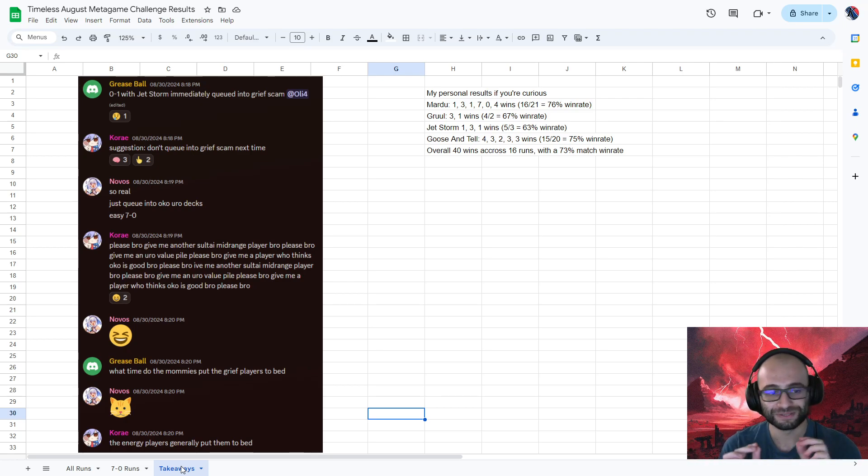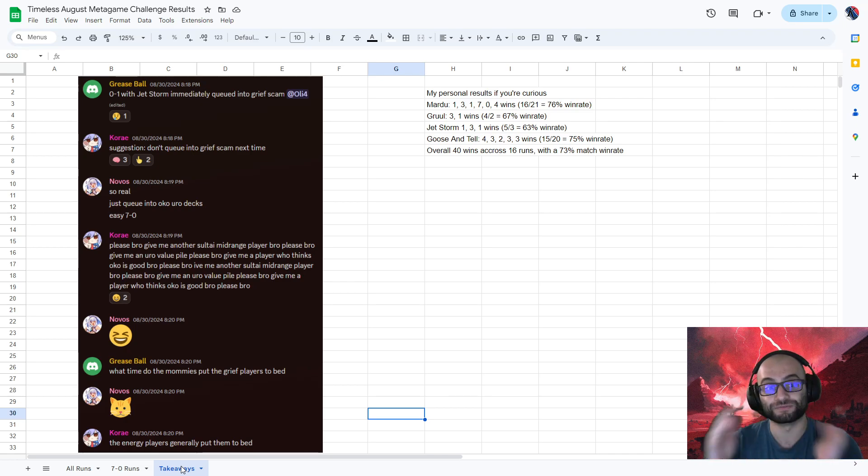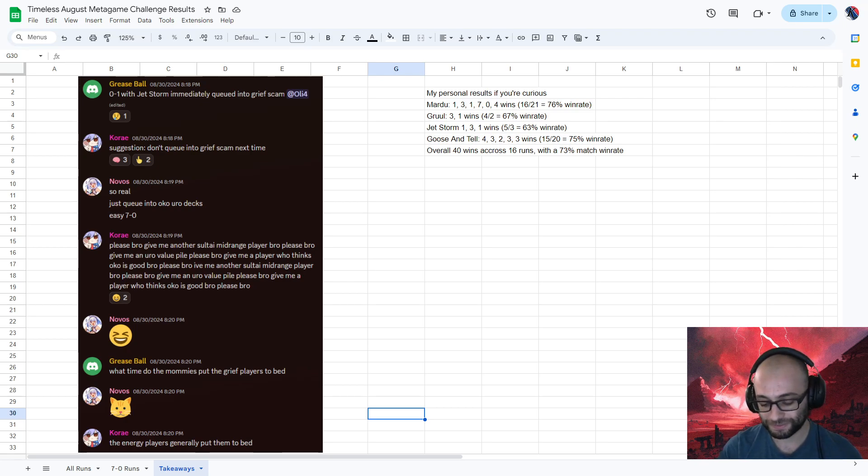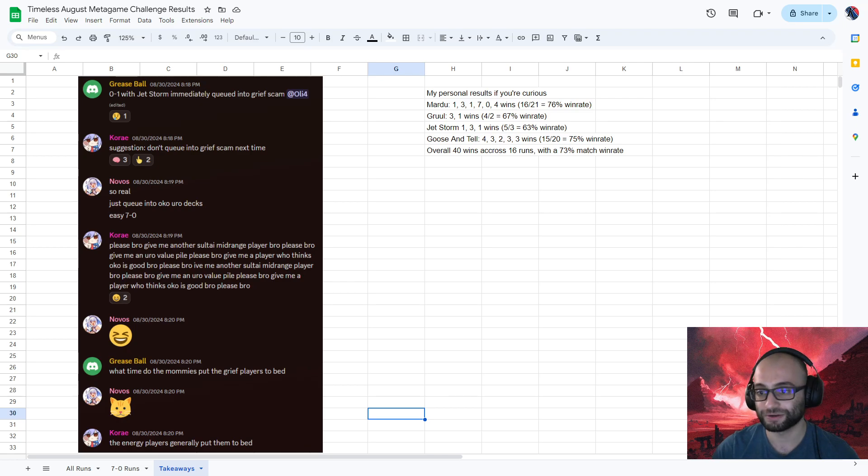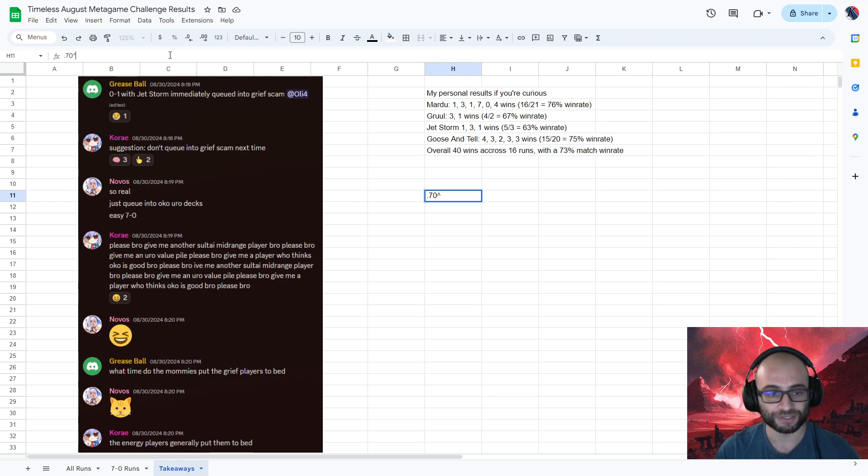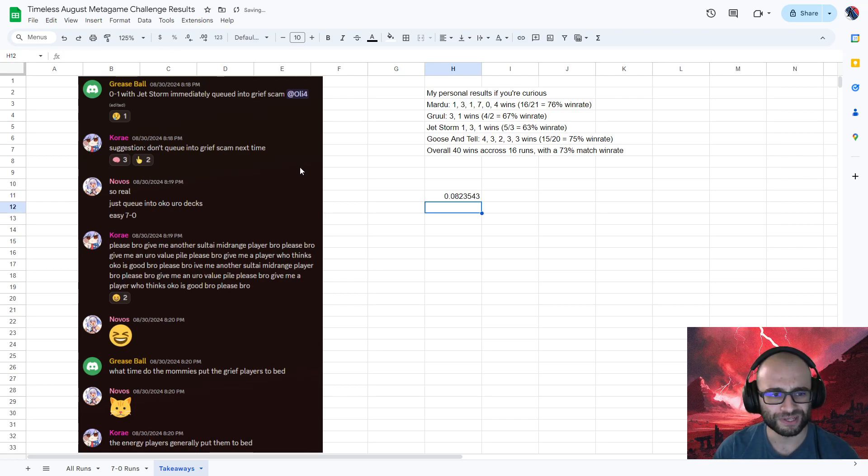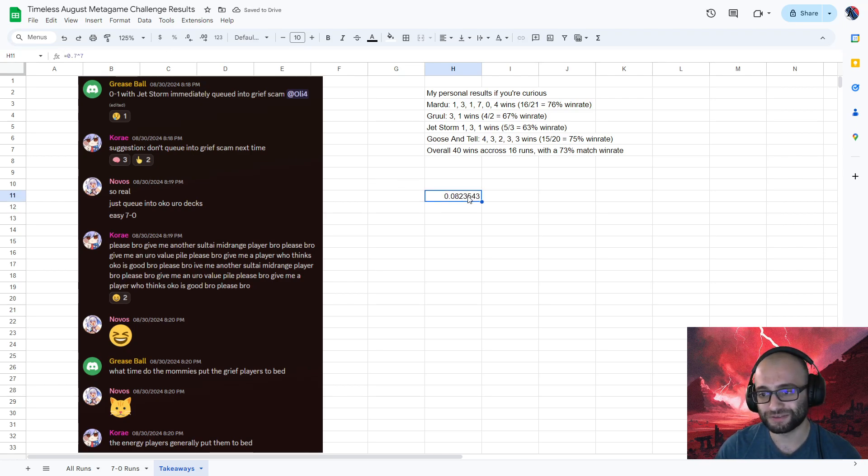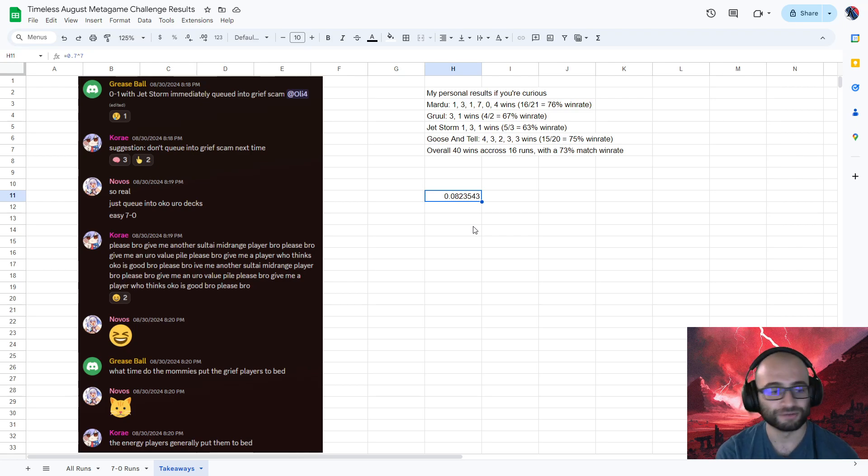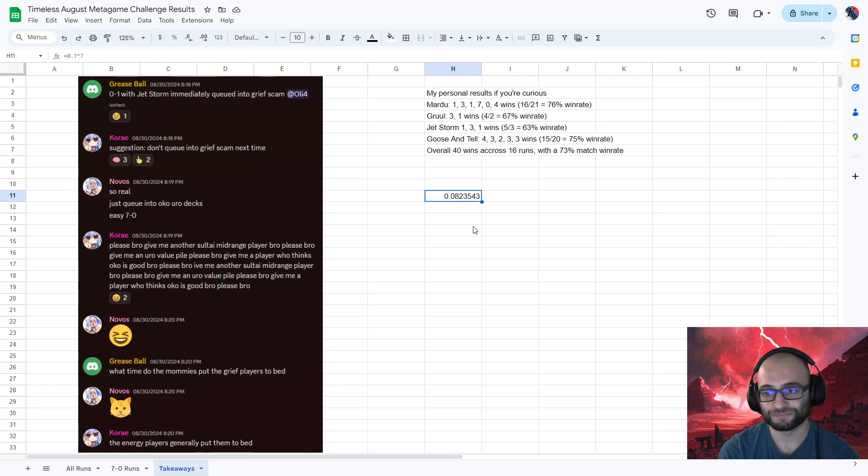Oh yeah, I did want to really quickly talk just about the math of the metagame challenge, because I don't want to call 7-0 entirely up to luck, but there is a lot of variance involved in this. Like, for example, if you were to pull up a calculator, right? Let's say you're a 70% win rate player. Oh wait, we're in Excel. We have a calculator. You're a 70% win rate player. That's incredibly impressive, right? What are the odds of you winning seven games in a row? Only 8%, which is kind of wild. So a 70% win rate player only has an 8% chance to 7-0 a particular run of the metagame challenge. So that means they could go five times in a row and not get their 7-0.